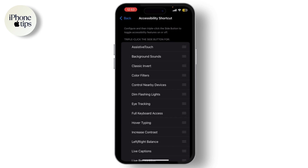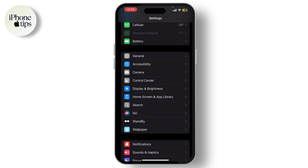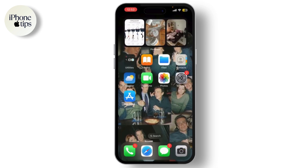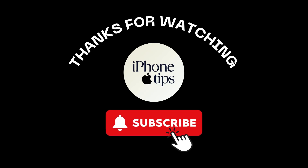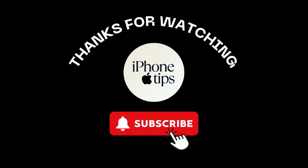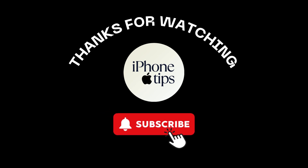Once you're done, you can exit the Settings app and your changes will be saved automatically. And that's it — you've successfully turned off accessibility features on your iPhone. If you found this video helpful, don't forget to like, share, and subscribe to our channel.